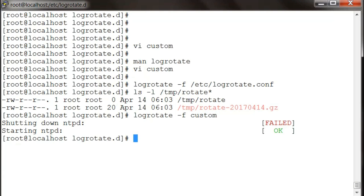And there we go. Now, because the log rotate is defined to run once, when we run the custom file you will see it actually restarted the ntpd service.